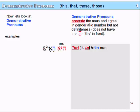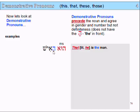Demonstrative pronouns precede the noun. If we remember the adjectives from the previous slide, the demonstrators were at the end of the noun — now these are at the beginning. In any case, it means the same sort of thing. But they precede the noun and agree in gender and number, but not definiteness. That means they don't have to have the 'hey', which means the definite article, in front of them, if the noun has a 'hey' in front.